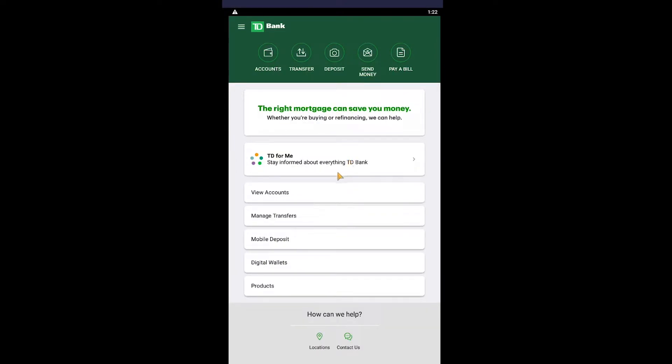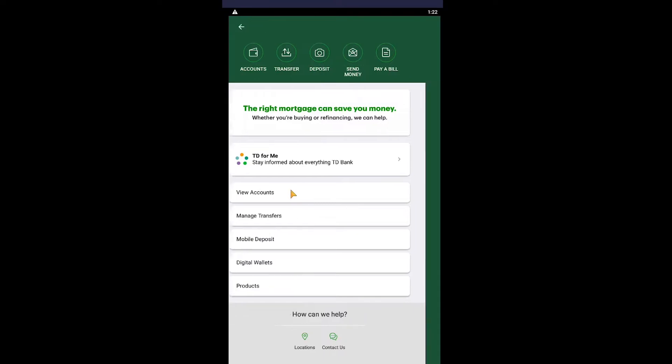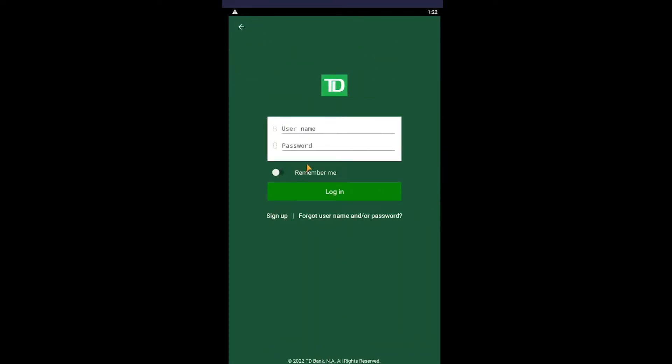Once it opens up, you can click on where it says Manage Transfer or you can click on View Accounts. I personally like to click on View Accounts because it's gonna make it easy. So you can click on View Accounts and it's gonna ask you to log in into your account. It's gonna ask for your username, so enter your username over here.